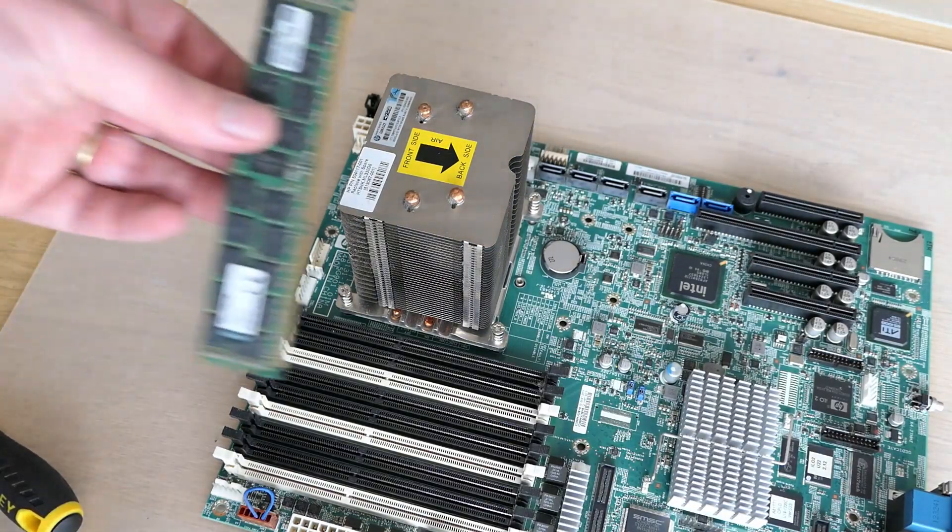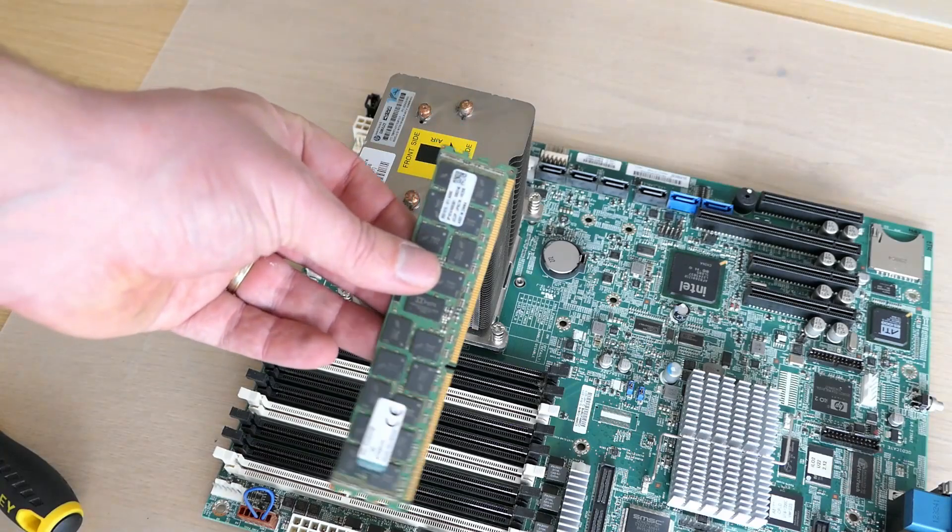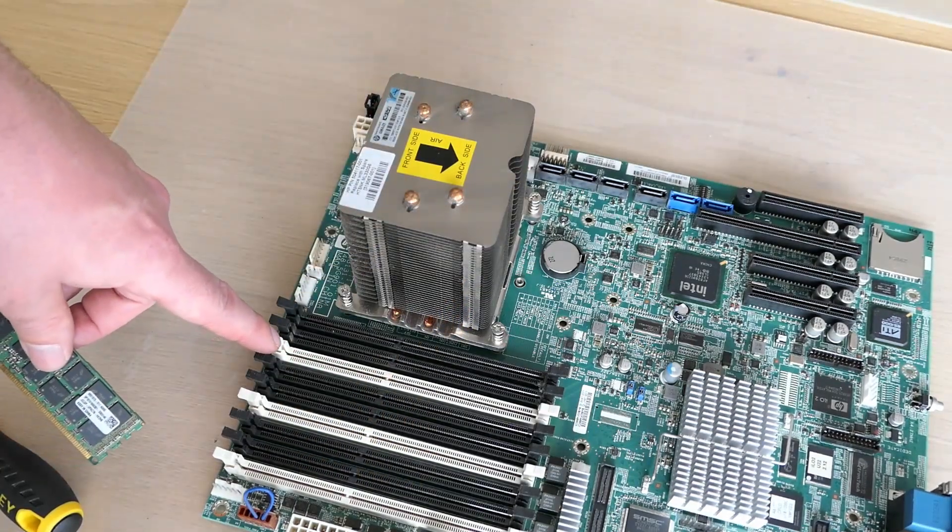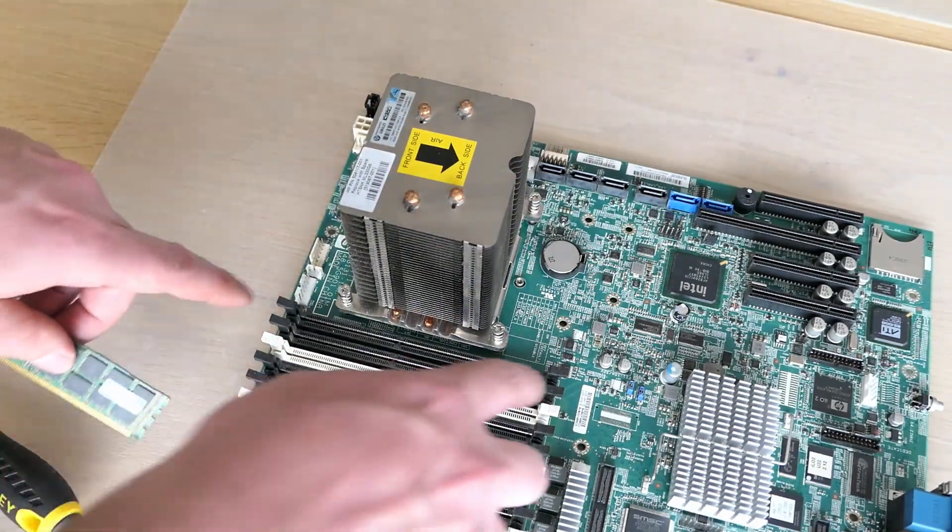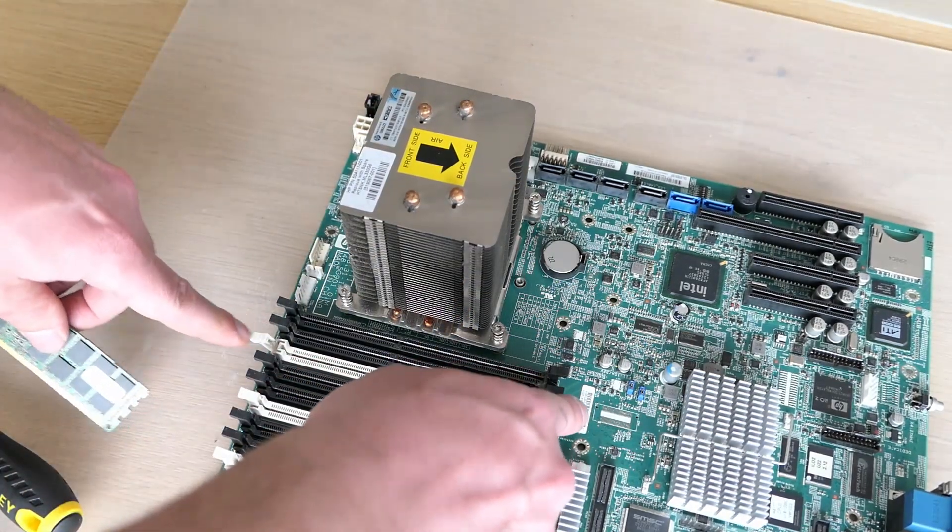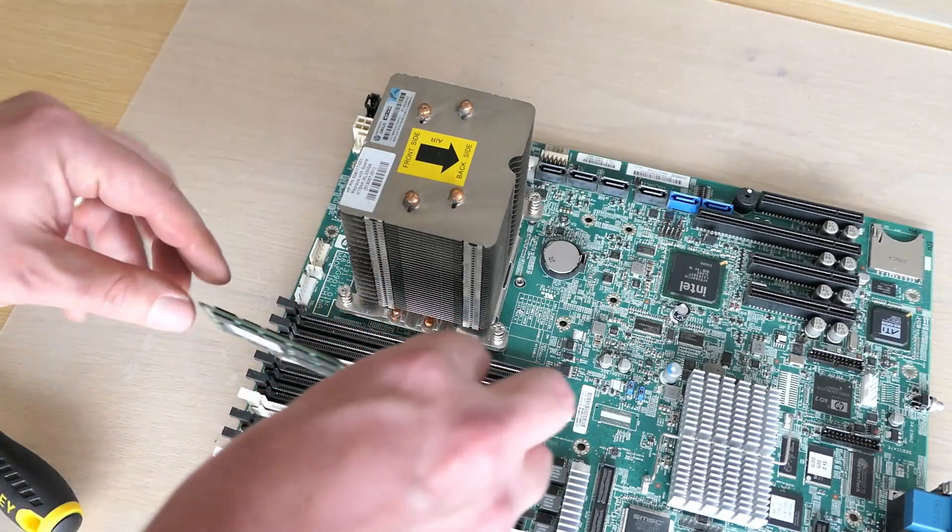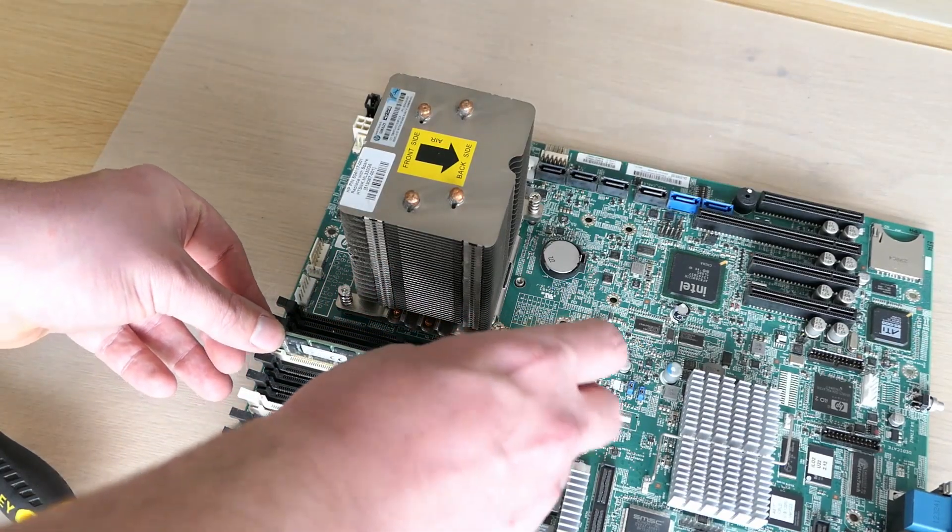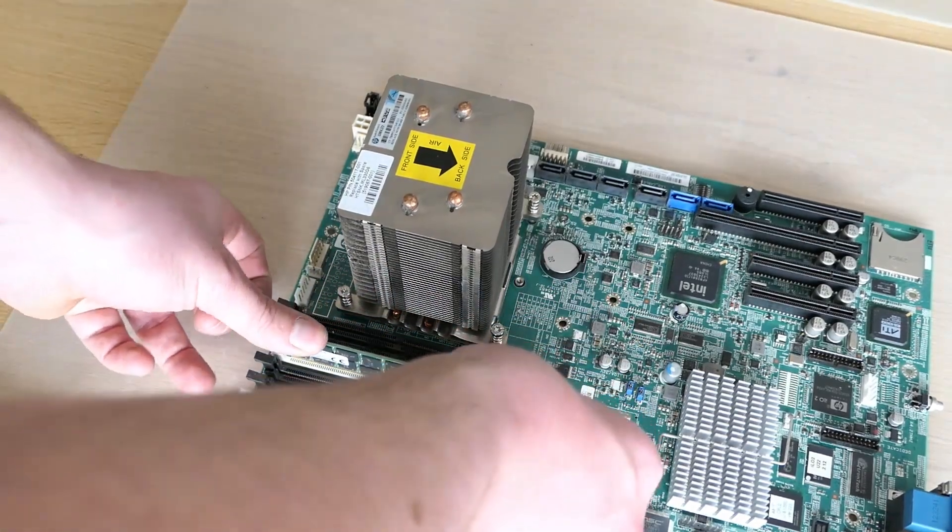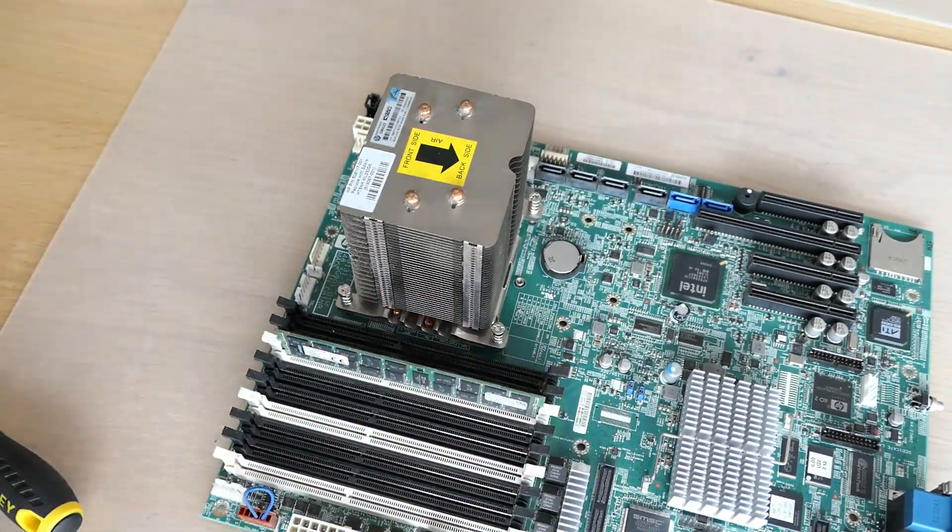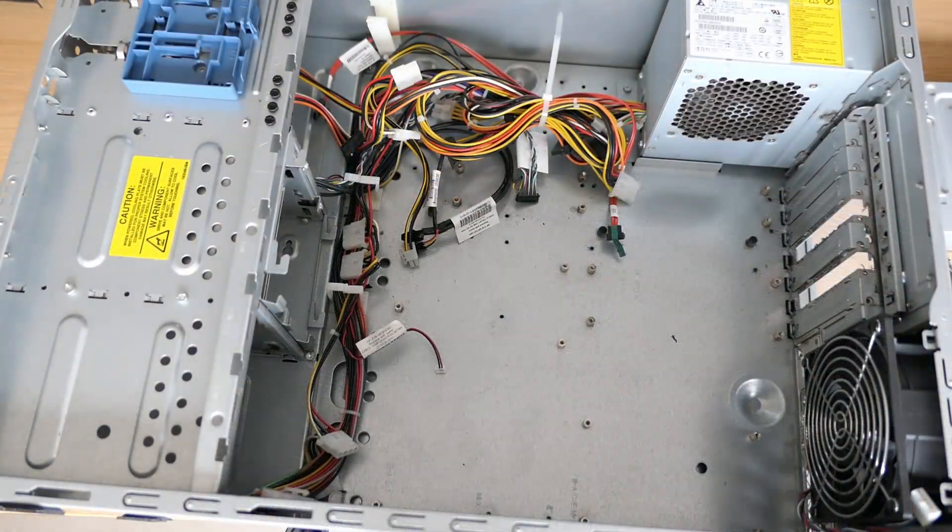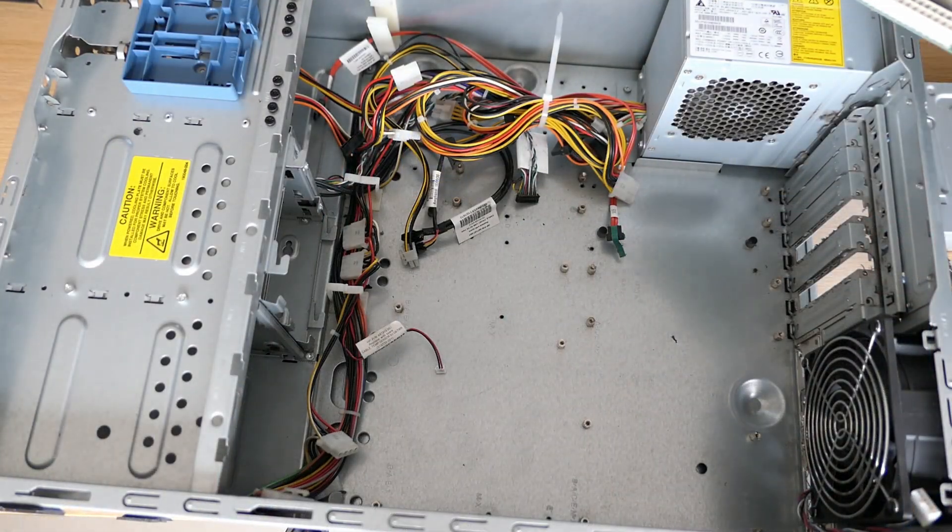For the memory, I will upgrade the 3x2GB to a single module of 16GB. After these two steps, the motherboard can be reinstalled in the case.